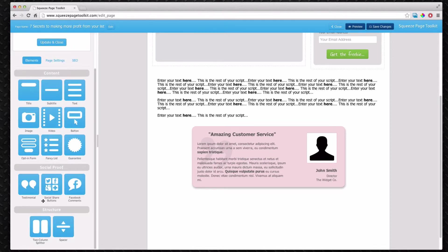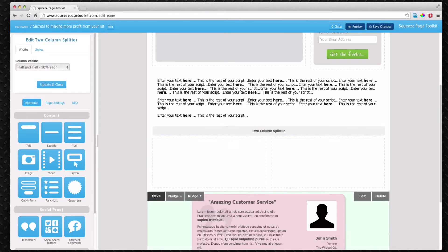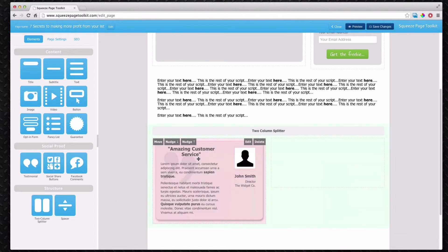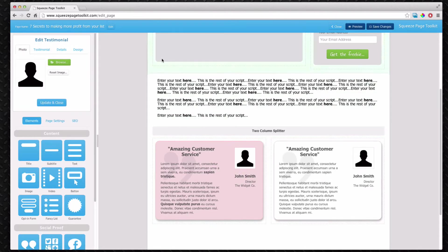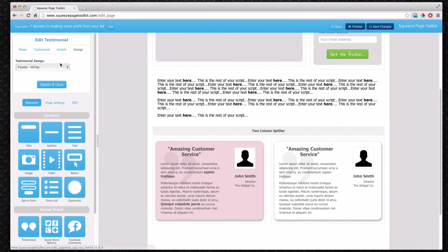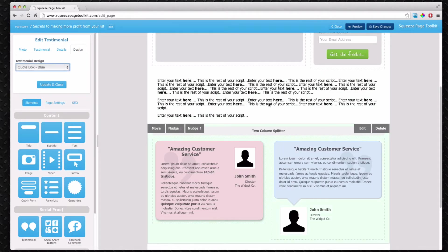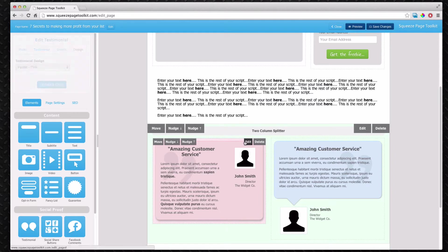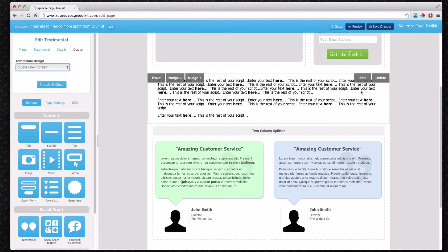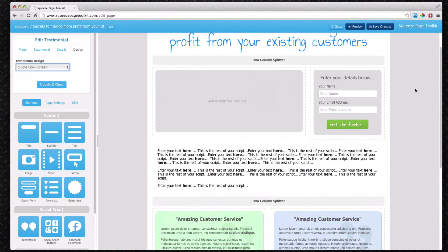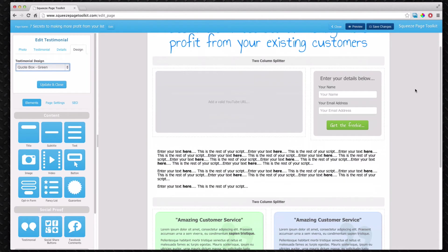If you use the two column splitter you can actually have two testimonials side by side. This is quite useful. You can select different layouts and different colors. I'd recommend having a good couple of testimonials that encourage people to sign up.